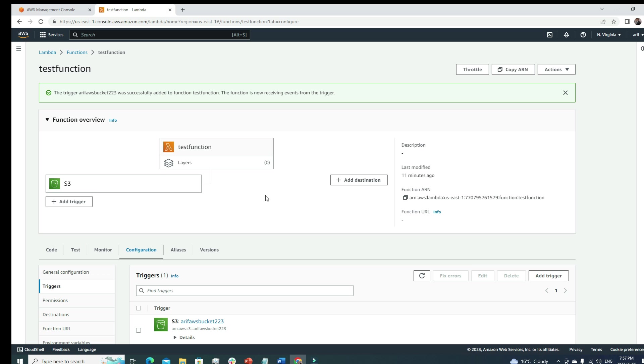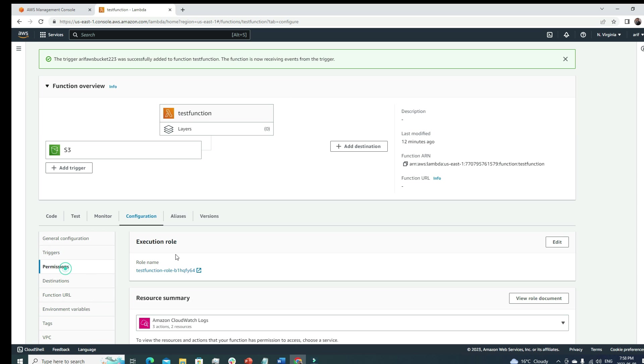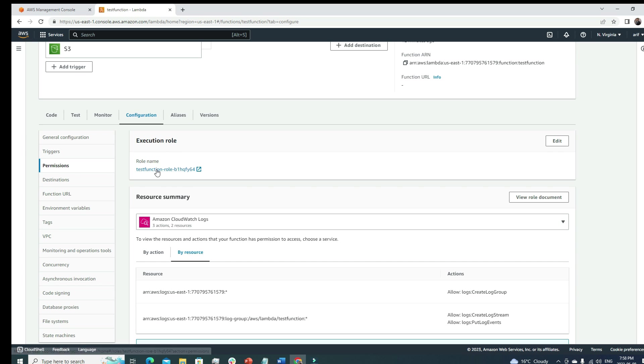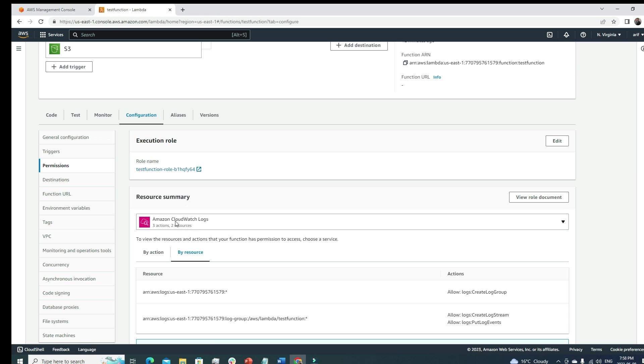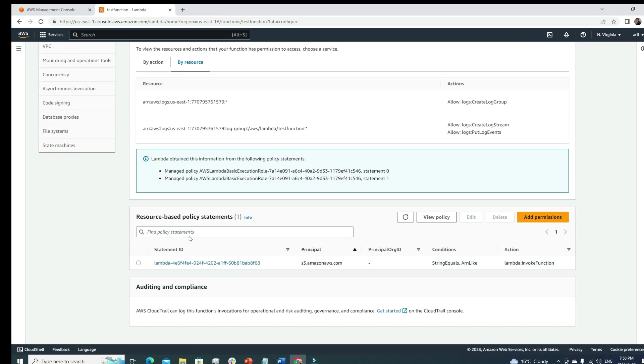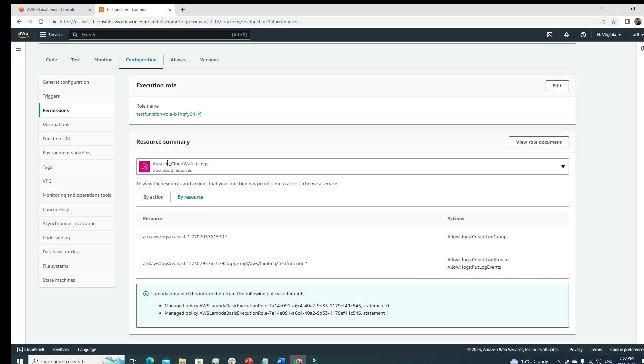In this way we're using Lambda function to actually create a workflow. For automation, Lambda function is the best thing. Whenever we're thinking about automation in a serverless architecture, we have to always think whether we can use Lambda function because it makes our life easier. We've covered this section. Now let's look into the permissions.